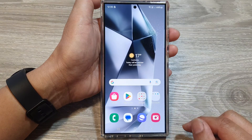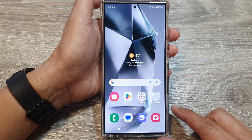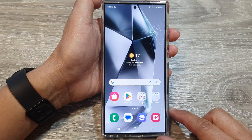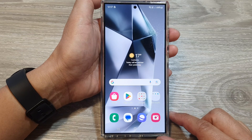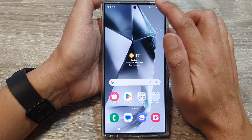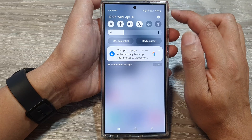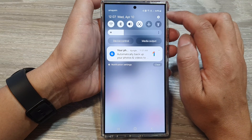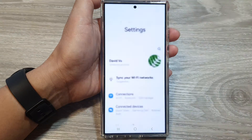First, tap on the home button to return back to the home screen. From the home screen, swipe down at the top, then tap on the settings icon.